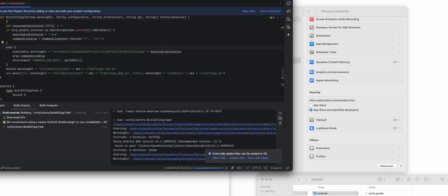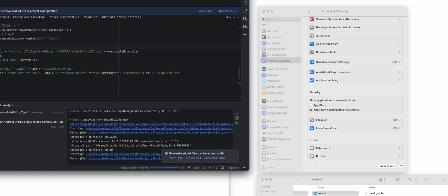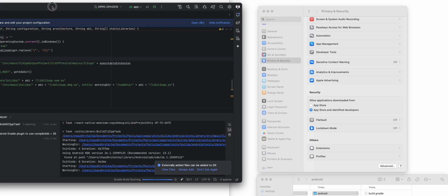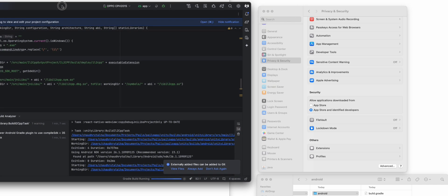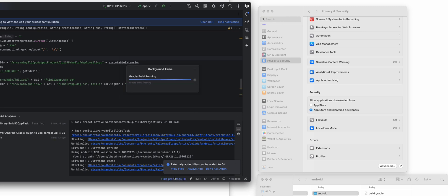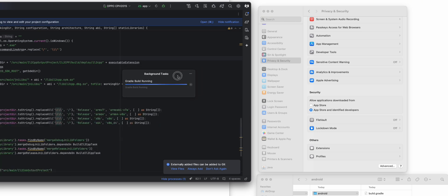I think it's going to fail one more time if I remember correctly, so we are going to have to wait for it to finish.